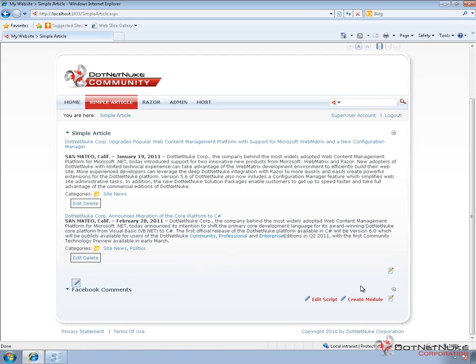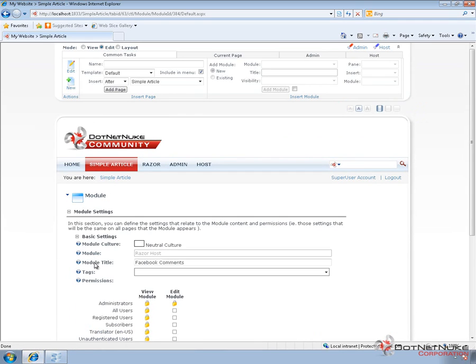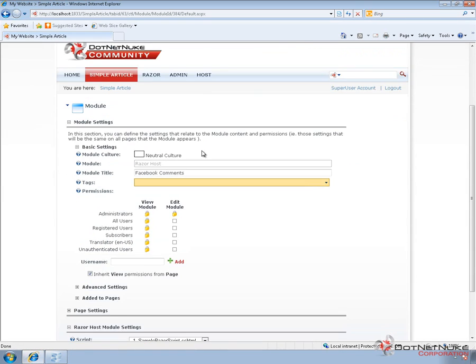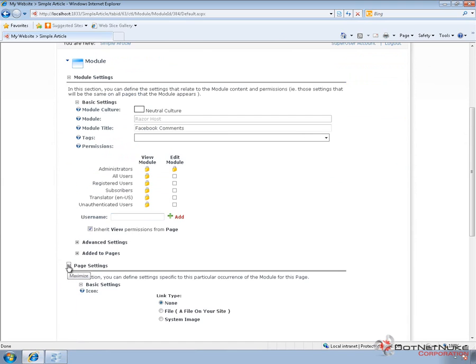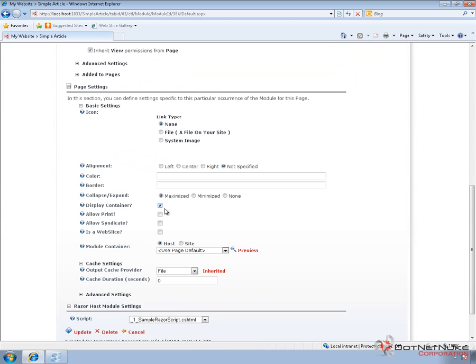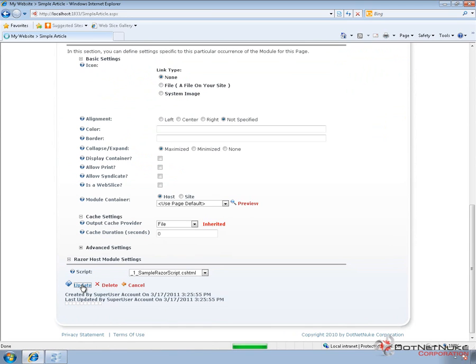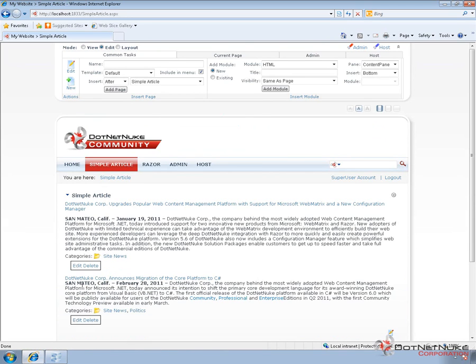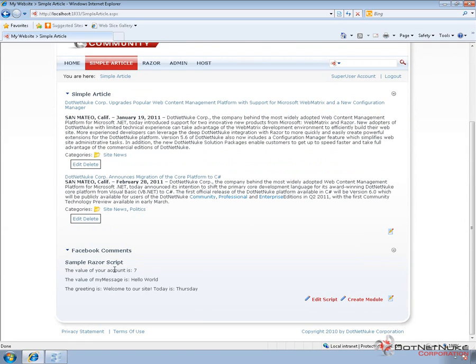Now we can go in and edit the module or edit the script. But for now, the first thing we're going to do is go into the settings for our module because we want to control the way this particular module displays on the page. I'm going to come in here and I'm going to go into the page settings. Inside of the page settings, I'm going to turn off the container. That's because we don't want to show that title Facebook comments. So I'm going to uncheck display container and then click on update. Now that will turn off the container that wraps around our module when we are in view mode or when reviewing the site without edit permissions. As you can see right now, I can still see that container. I can still see the title. That's because we're logged in and we are in edit mode.